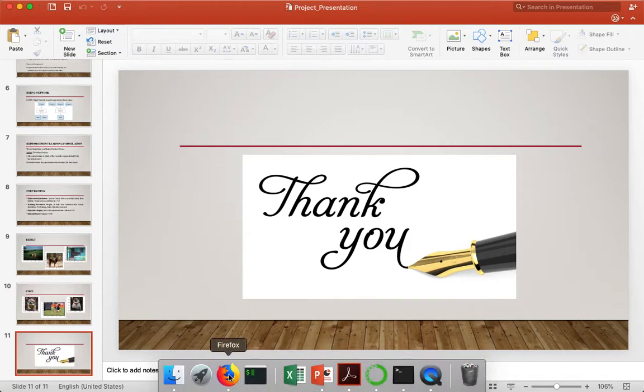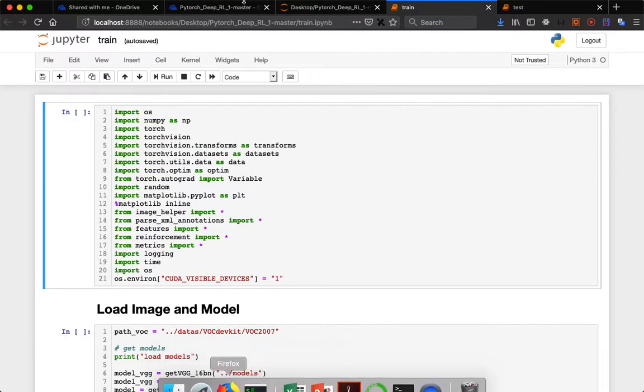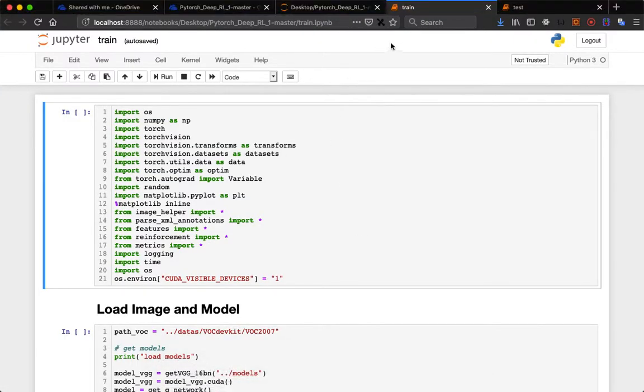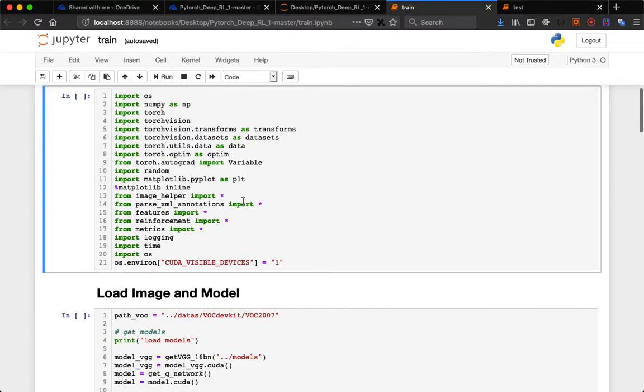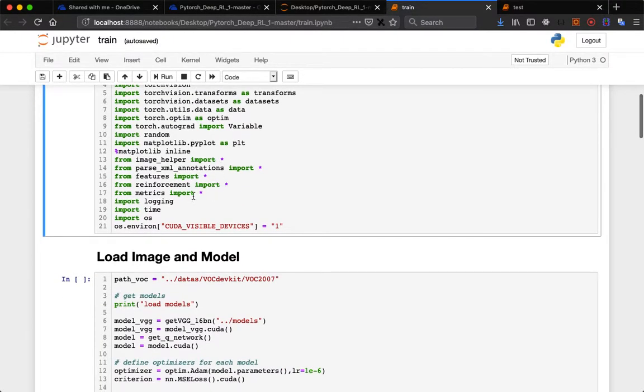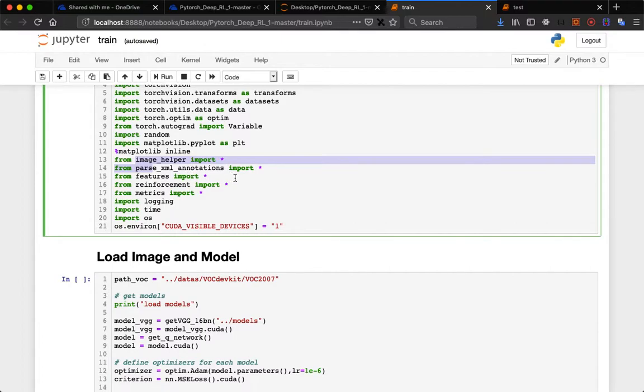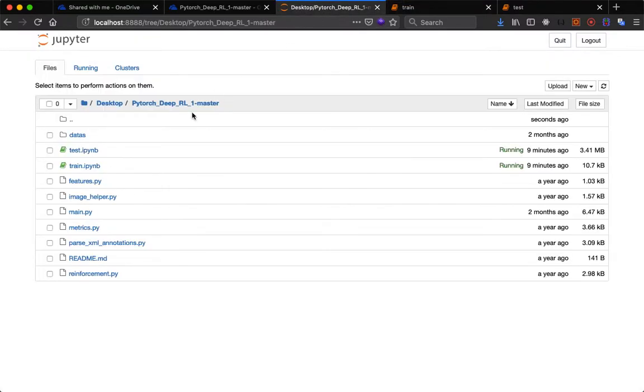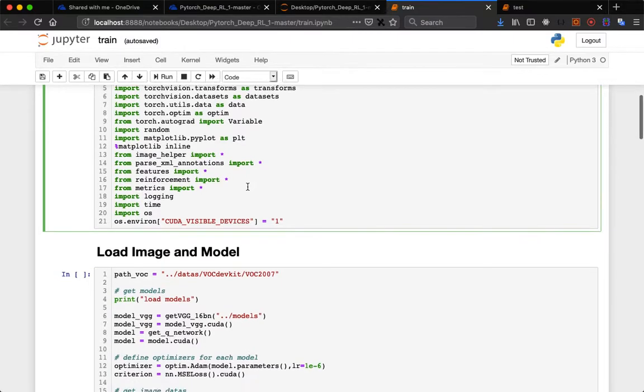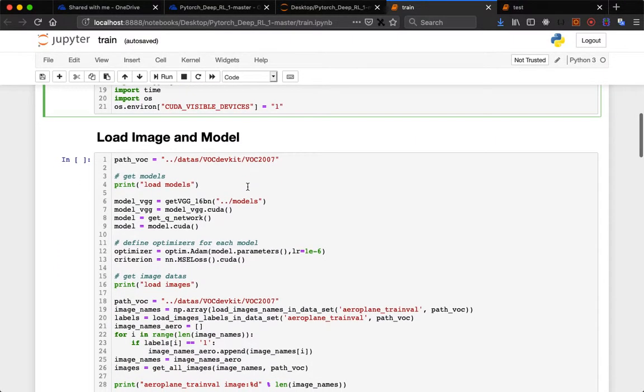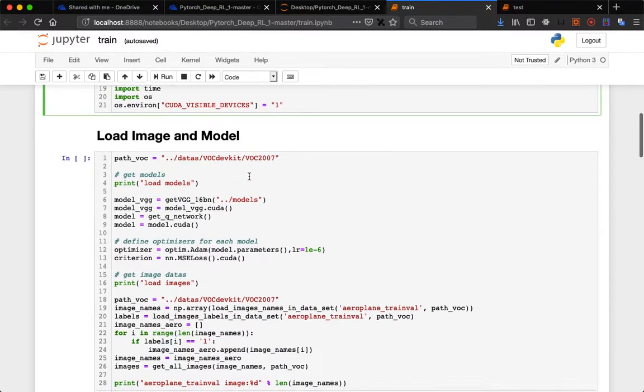Now I want to show you the code. For training I implemented this using PyTorch. These are the libraries you need to import: OS, numpy, torch, vision, matplotlib. These are the Python files: image helper, parse XML annotations, features, reinforcement, metrics - these are already built with different functions which we will be using in train and test files.